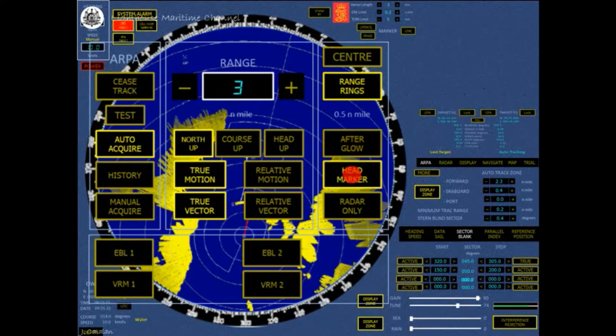Always active button: press and hold the button to suppress the on-ship's heading marker.